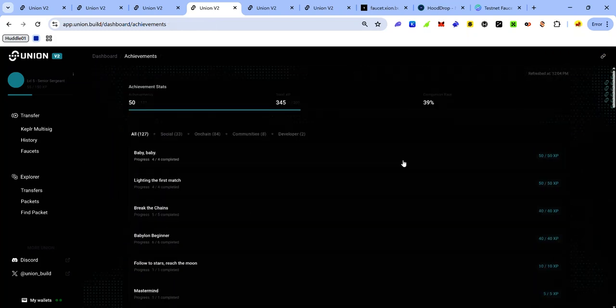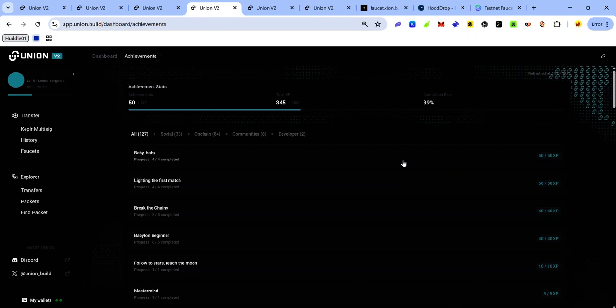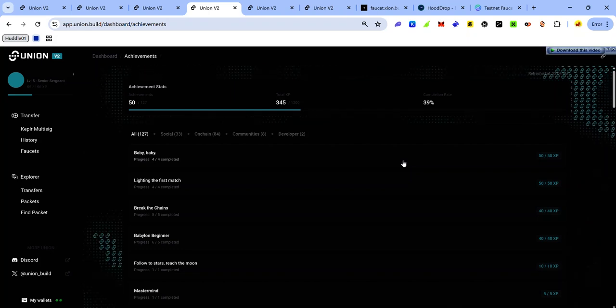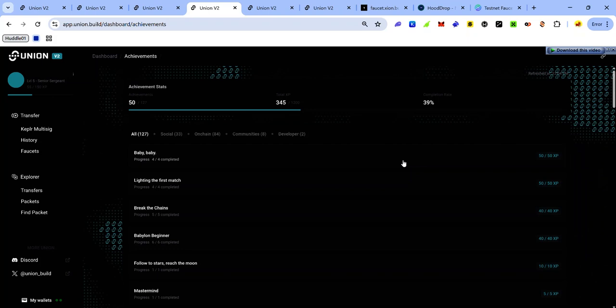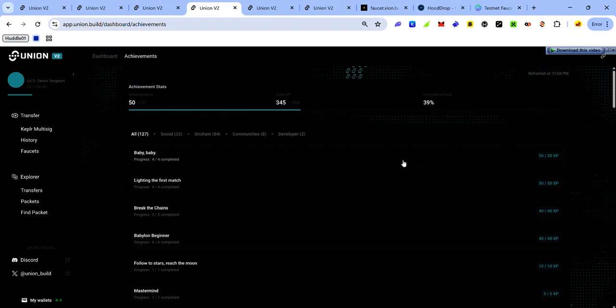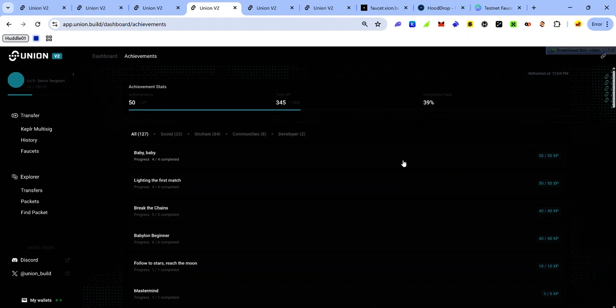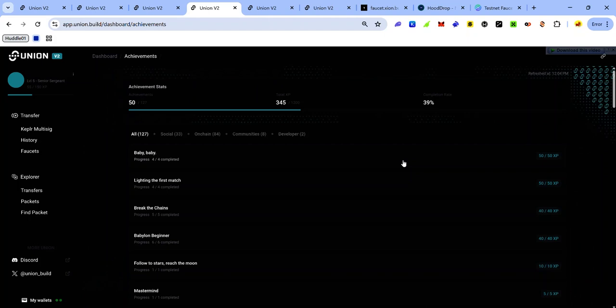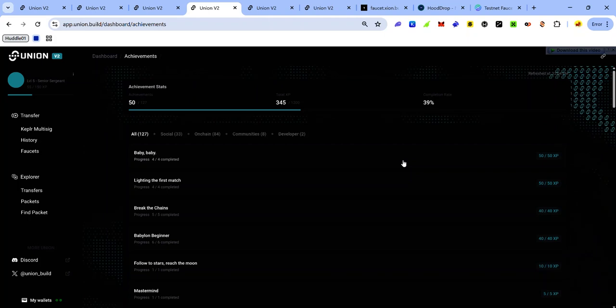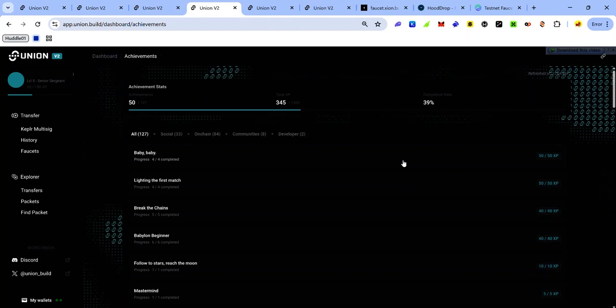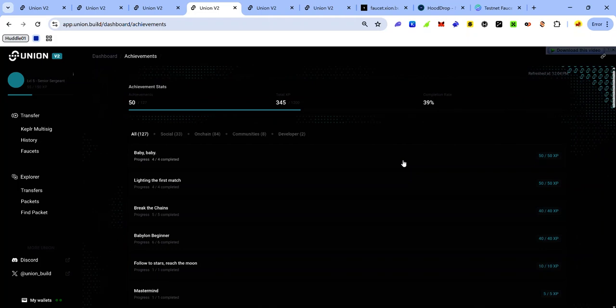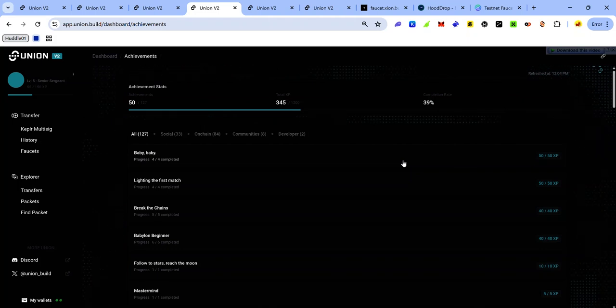So that's how to navigate the Union app version 2.5. If this video has helped you, like, comment, share, and subscribe to my YouTube channel. If you have any issues, ask for help in the comments or in my Telegram group. You'll find the link to the group in the description. Join my Telegram channel for more Union testnet updates, crypto airdrops, tips, and tutorials.